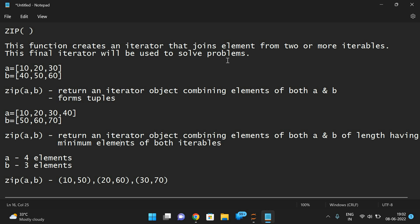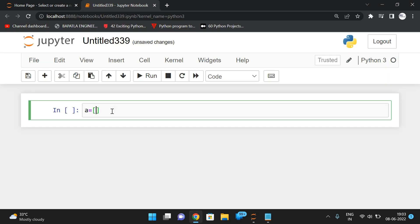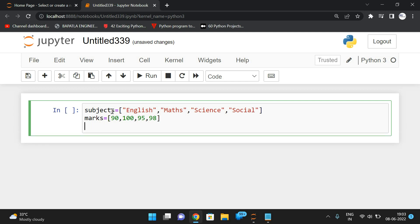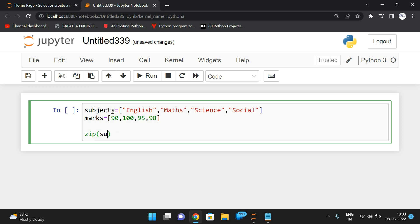The final iterator will be used to solve problems and in Python it forms tuples. Let me show an example by executing it. I'm taking subjects = ['English', 'Maths', 'Science', 'Social'] and marks = [90, 100, 95, 98].